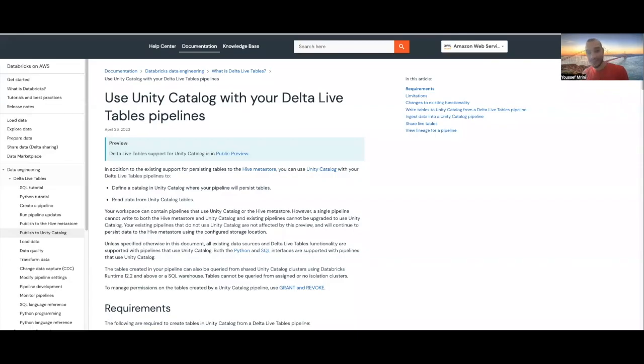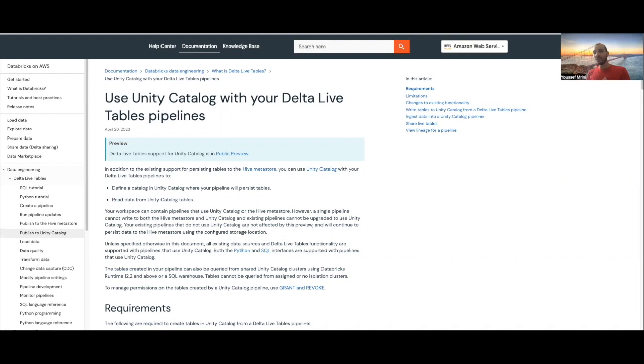Hello, my name is Youssef, and today I'm happy to share with you great news. Databricks has announced the public preview of Unity Catalog with DLT.